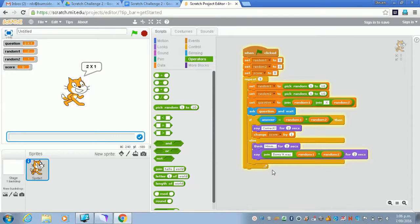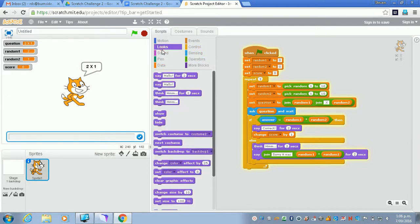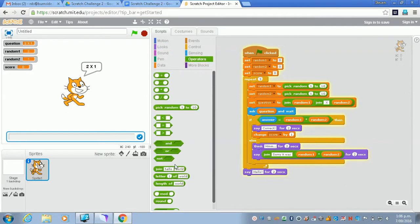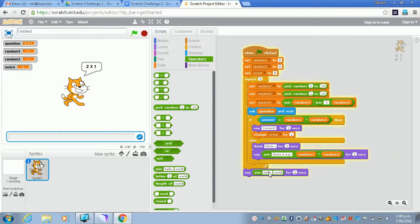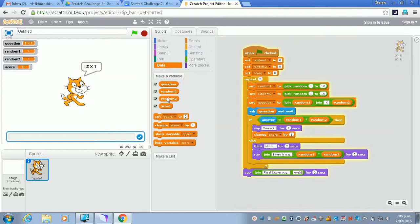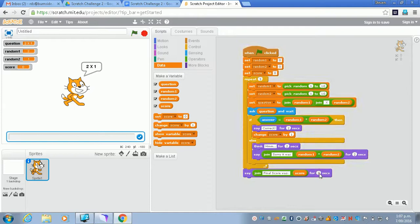And the last thing would be when we're completely finished, we need to put out the score so we can tell them what they got. So again we're going to be using another say. We take say and put it right at the bottom here when they're completely finished. We'll join together a couple of strings. We're going to say 'final score was' and then we're going to put in the variable that we had over here which was score as the end. And we'll maybe say this one for a few more than two seconds because it's kind of the end.